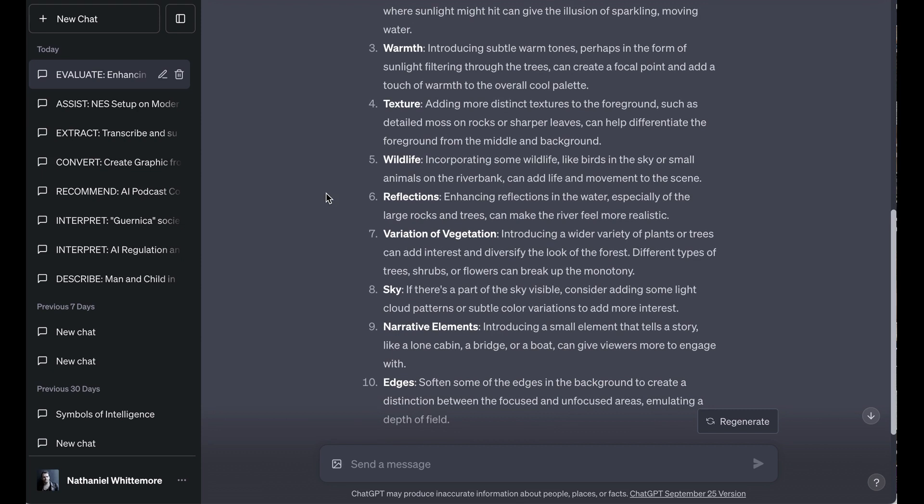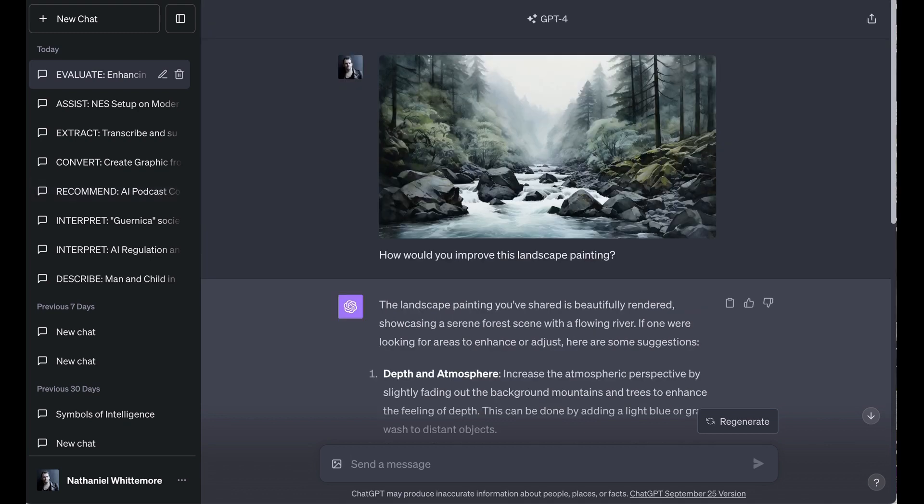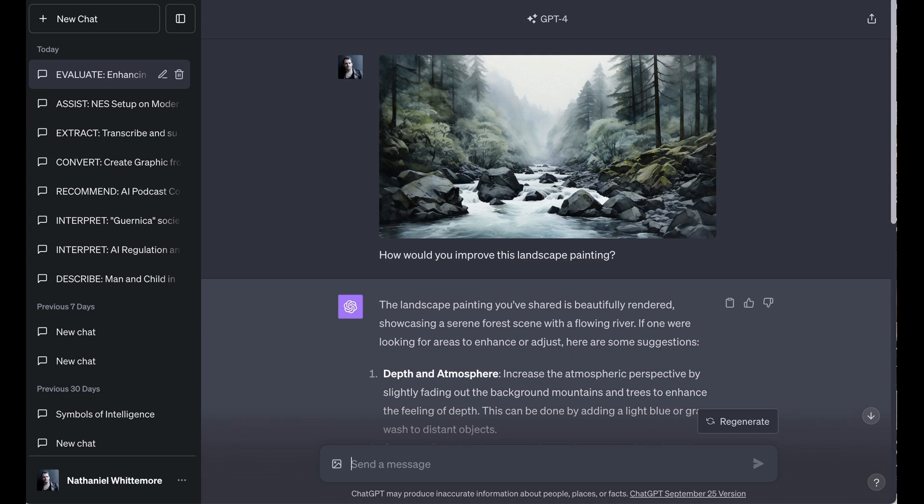Under which it wrote, introducing a small element that tells a story, like a lone cabin, a bridge, or a boat, can give viewers more to engage with. And what's cool and I think reflective of this is that basically these say, if you are trying to achieve X, if X would be an improvement in your estimation, here's what you can do to actually achieve that. That's a type of subjective analysis that's actually incredibly valuable. And my guess is for many artists or writers, going to be more valuable than the type of feedback that they're normally used to getting from other people, which is, I would like it better if.